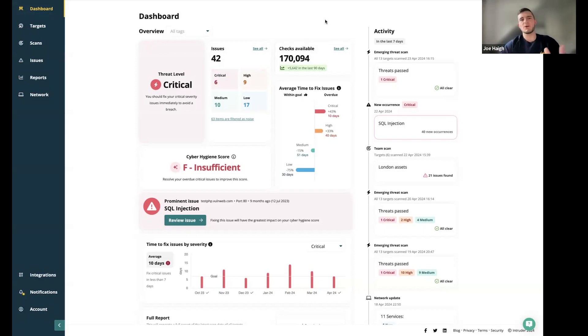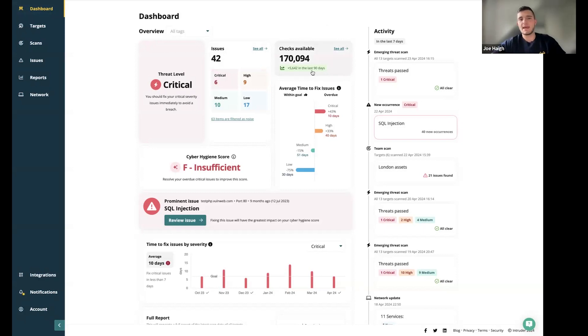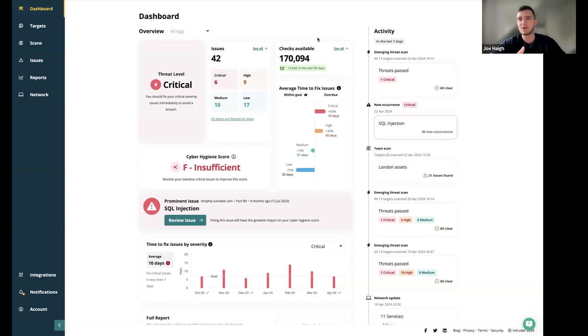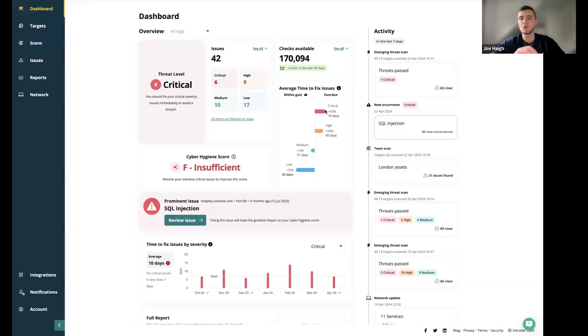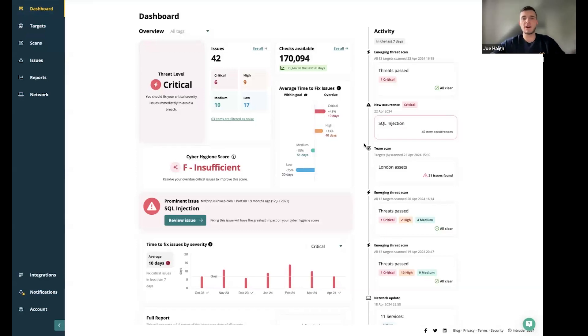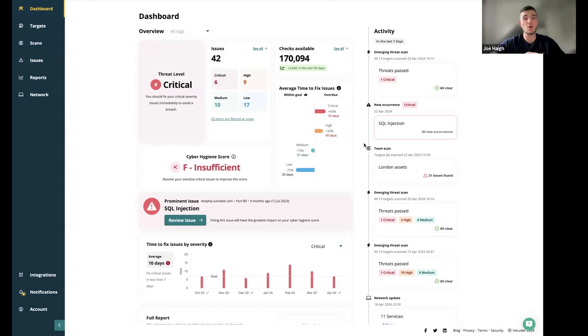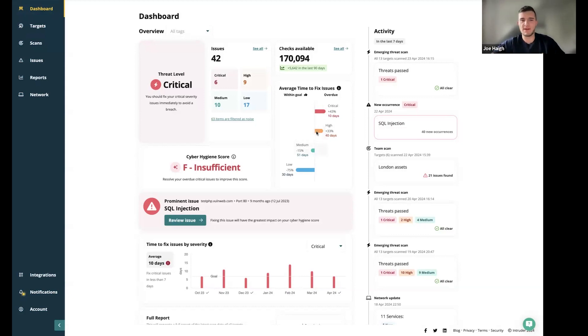On the right, you have your issues. This is a current count of all the different issues that are present across your targets on the portal. I also like to flag this checks available section here. You can see a large number of checks are available on this account. This is a premium account, so you've got nearly 170,100 checks. You've also got here a nice little flag of the new checks that have been added in the last 90 days as well. You can see that we're continuously adding new things as new vulnerabilities emerge.